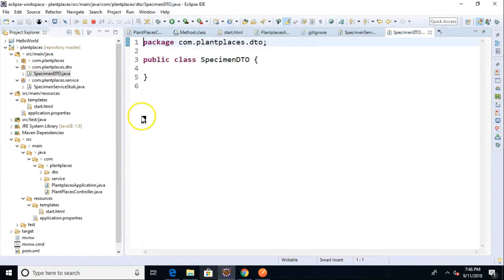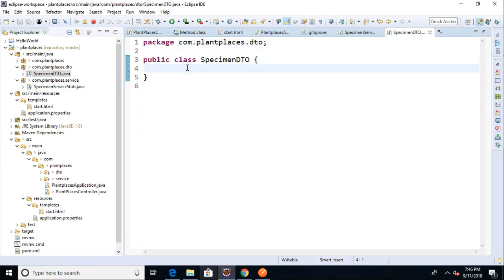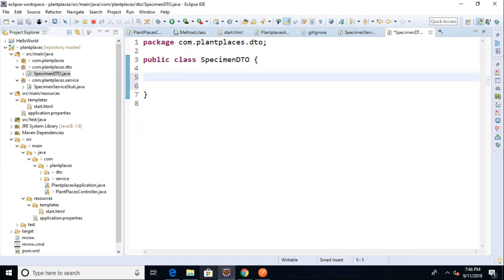Now, all I need to do is declare the DTO. I can add more attributes later, but we know we're going to need a couple things. Private int specimen ID,